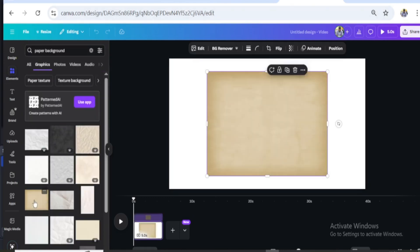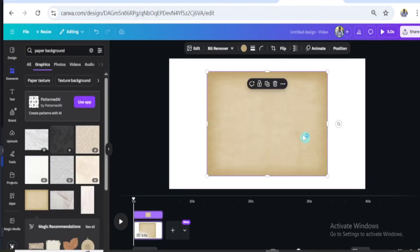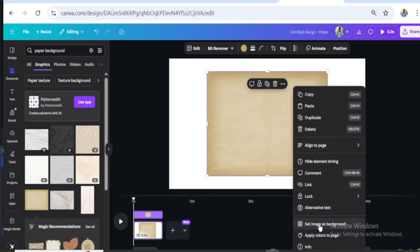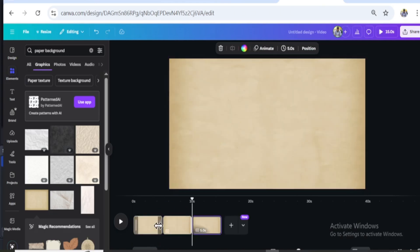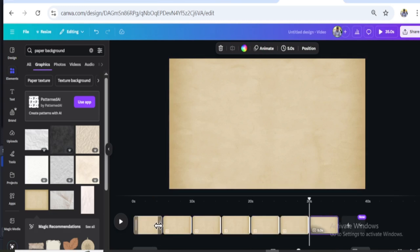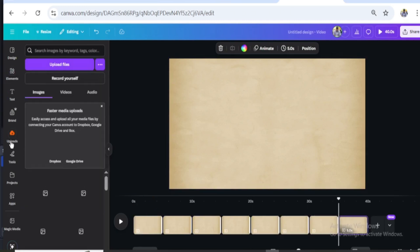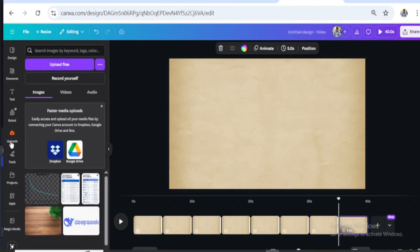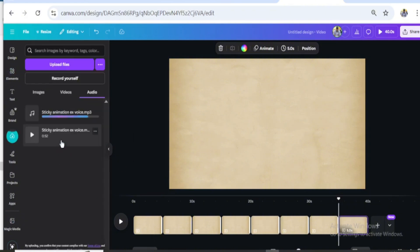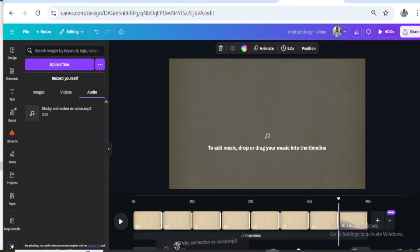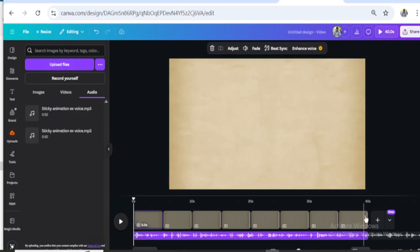This is cool. Right-click and set the image as the background. Press Ctrl-D to duplicate the page. Go to Upload and upload your voiceover, then drag it and drop it on the timeline.